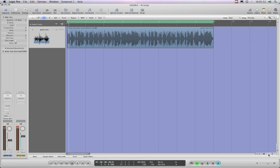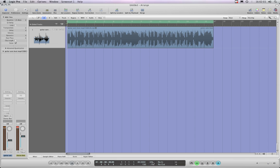Okay, so the next thing to do is change the time signature to 4/8 so we can hear the count from the metronome. Let's do that — metronome's on, lower that guitar a bit. All right, here we go.